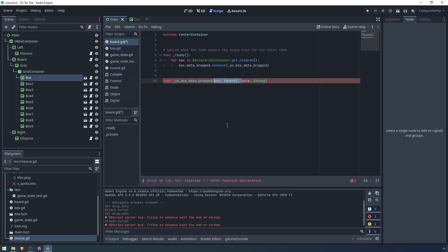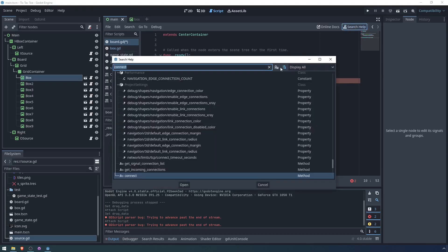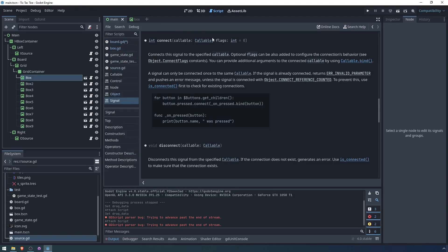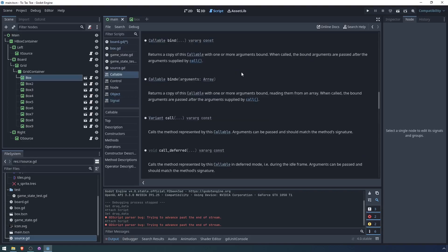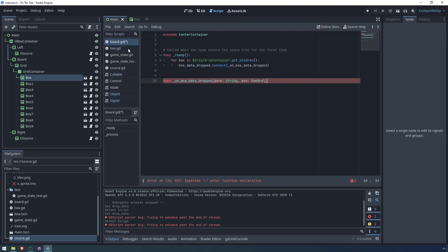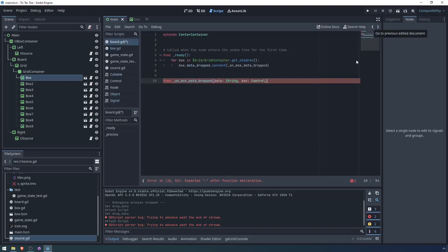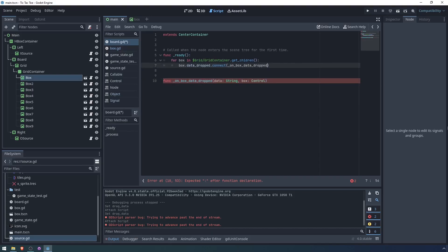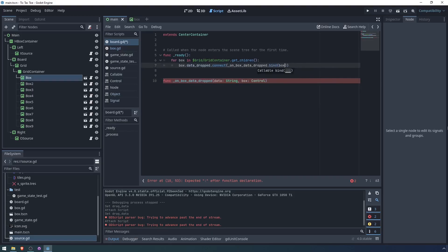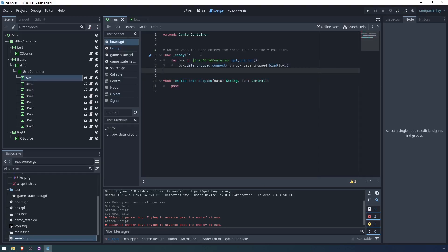In Godot 4, we have first class functions. So on box data dropped, we will have the box, which is a control node, and we will have the data, which is a string. Actually, I think we need to put the data first. Let's just take a quick look at the documentation for connection. So we give it a callable, and you can provide additional arguments by callable dot bind, which is what we'll want to do. It returns a copy of the callable with one or more arguments bound. When called, the bound arguments are passed after the argument supplied by call. So the argument supplied by call is the data. We emit data dropped with data as the argument. So if we want additional arguments, yeah, they need to come after that. On box data dropped has arguments data, which we get from the signal, and then box, which we're binding additionally. So we will say bind box.